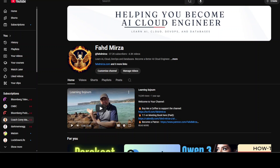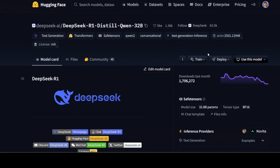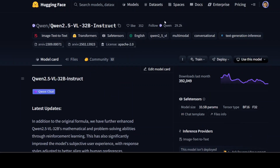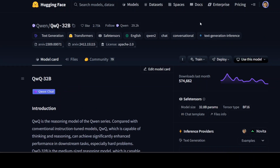The models I am going to compare in this video are DeepSeek R1 Distilled Qwen 32 billion, Skywork OR1, GLM Rumination, Qwen 32 billion Vision, and QWQ — I will also be mentioning a few more models. The reason I have selected these models is not out of bias but on the basis of real-world experience implementing them for various clients and business use cases.